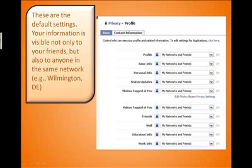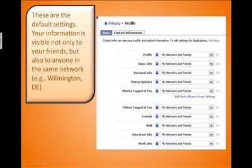Unless you specifically edit it to be otherwise, your Facebook profile is going to be public. Here are the default settings when you establish your Facebook account. Your information is visible not only to your friends and anyone else that you invite, but also anyone else in the same network, such as your geographical network with your town and your state, your high school network, your college network, or your company network.